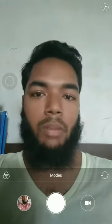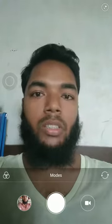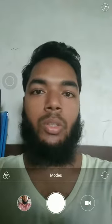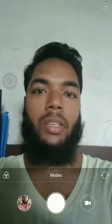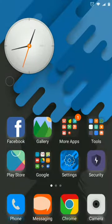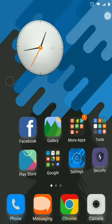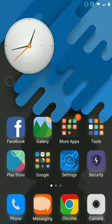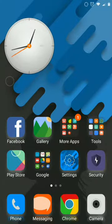So we can hide our phone. We can see alarm, Wi-Fi, icon, network, battery, etc.